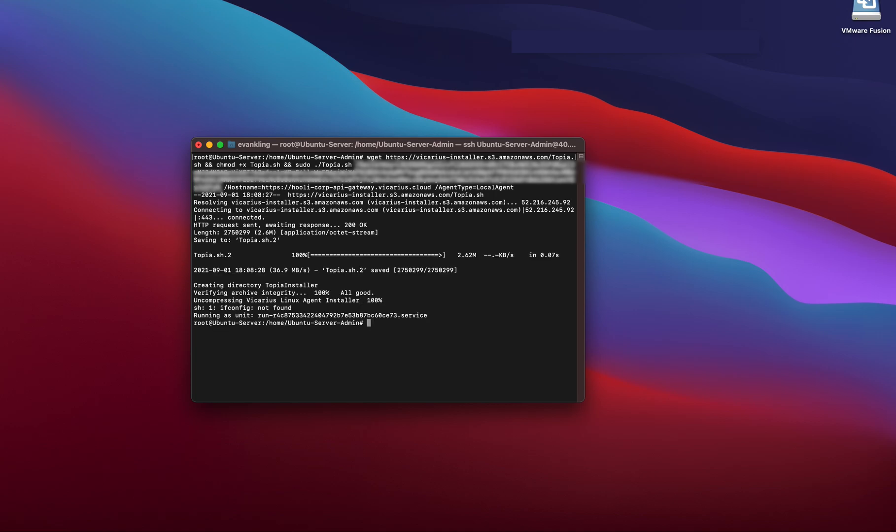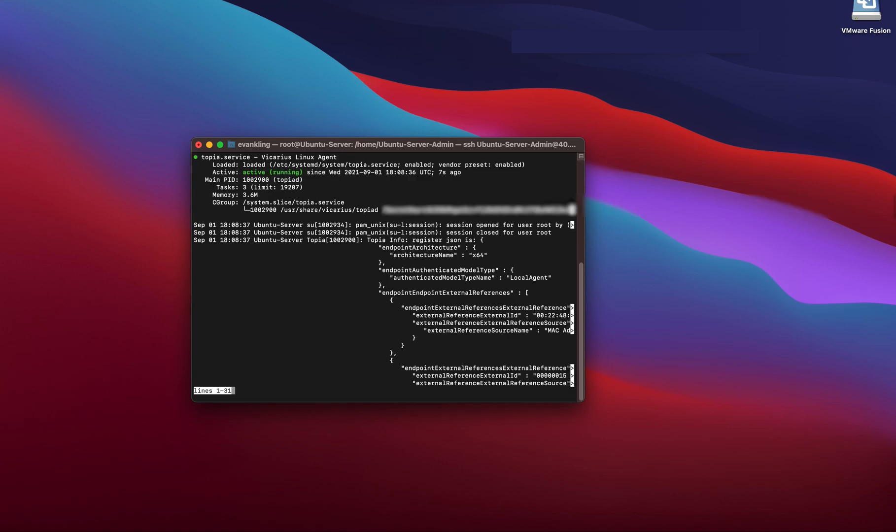Voila. Let's verify the service is running on the machine. Type systemctl status topia. Great.